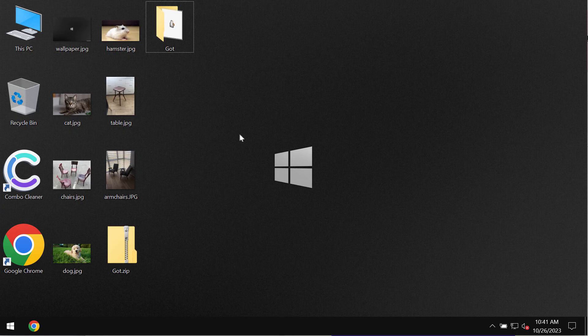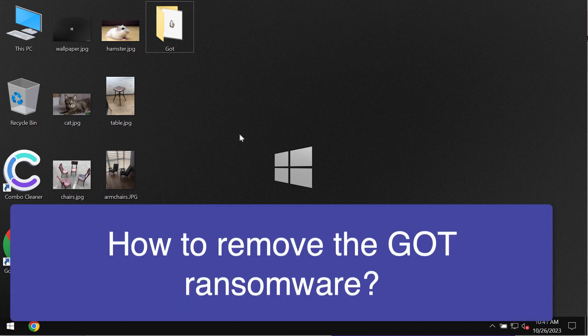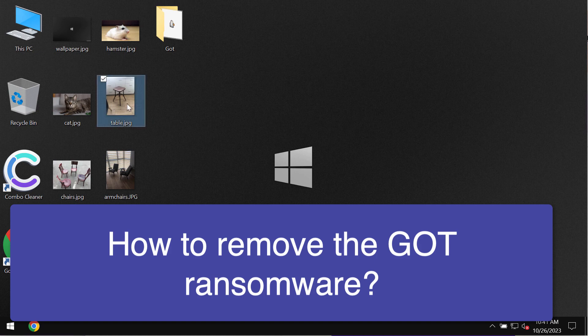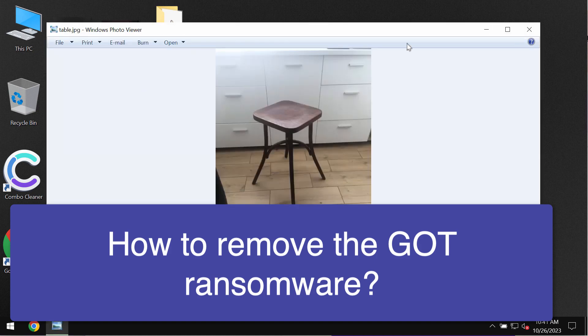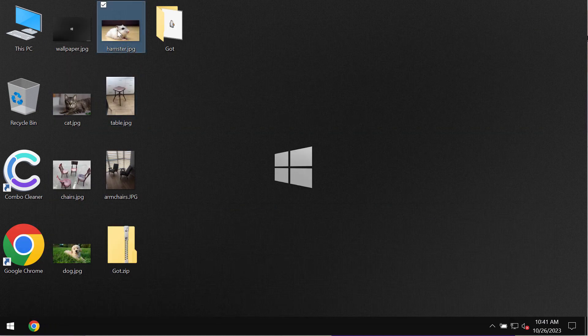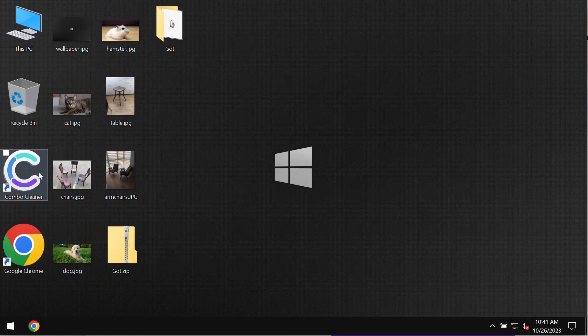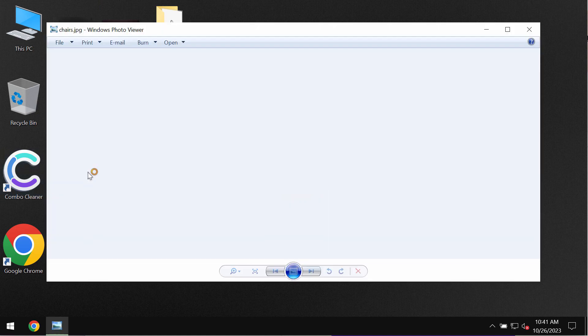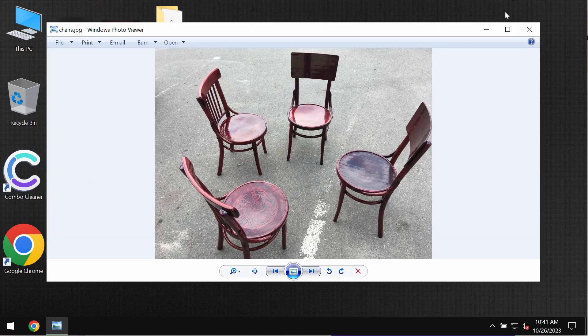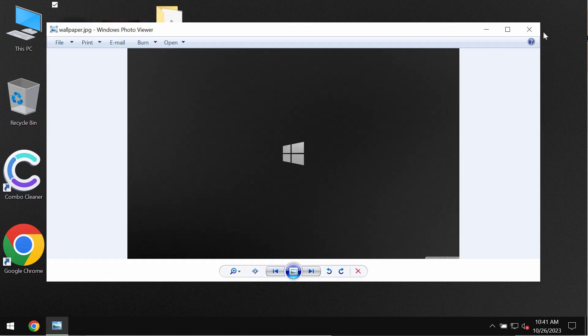My video tutorial will provide you with instructions that will help you to get rid of the ransomware called GOT. This ransomware is able to damage the files. But remember that my video is only for educational purposes.